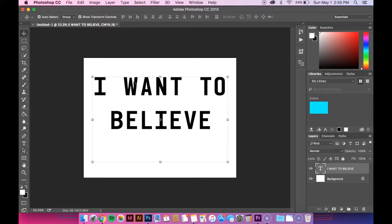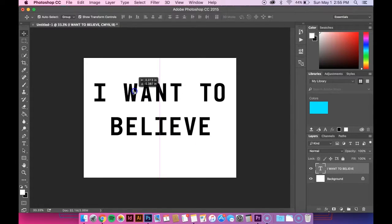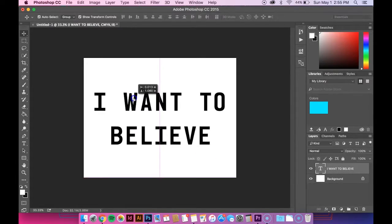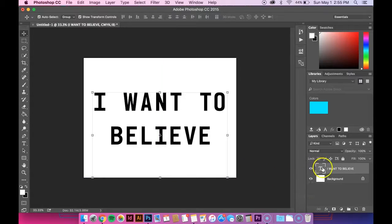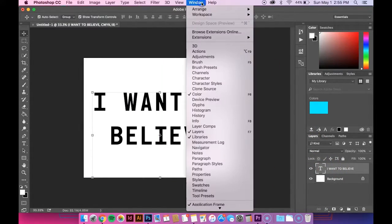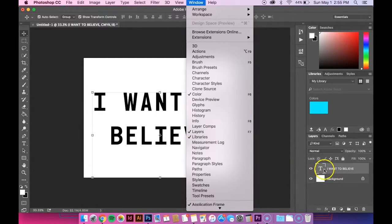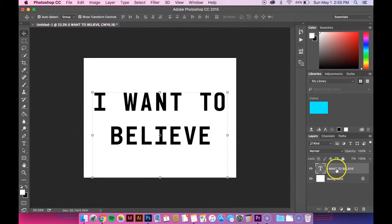But once you have that finished, the first thing we have to do is rasterize it. So you go down to the layers panel. And if you don't have that open, you can access it by going up to window and then down to layers and clicking it.